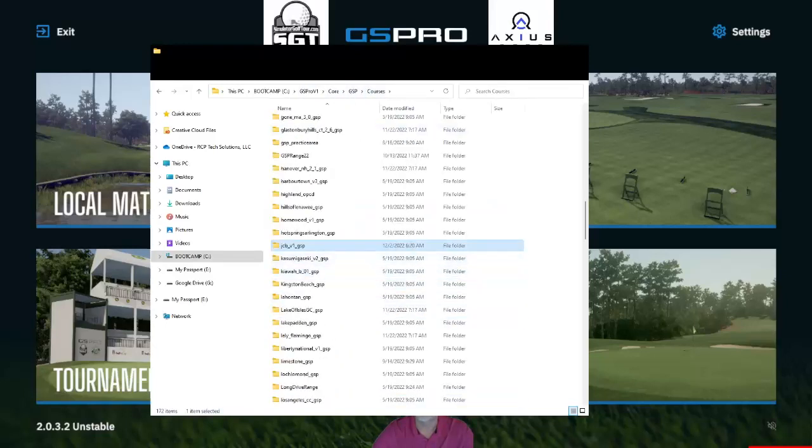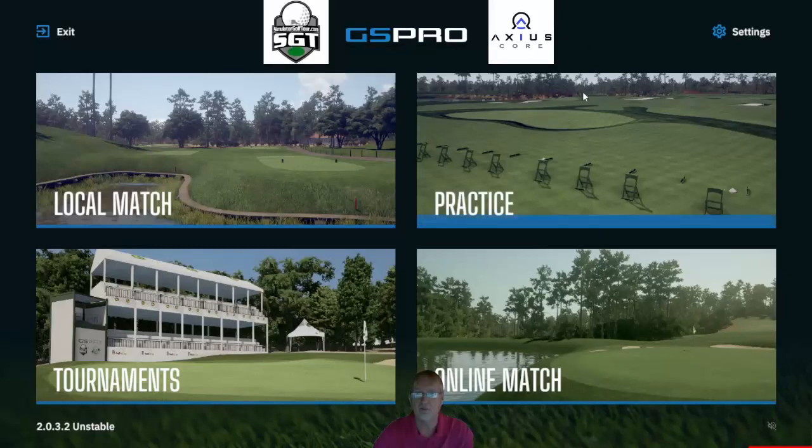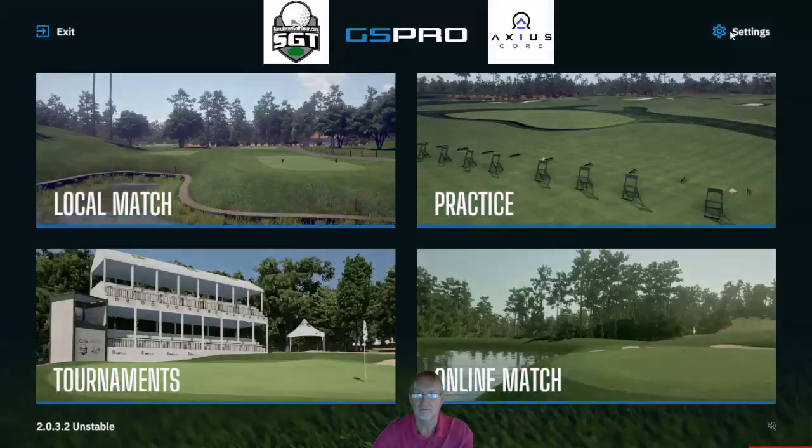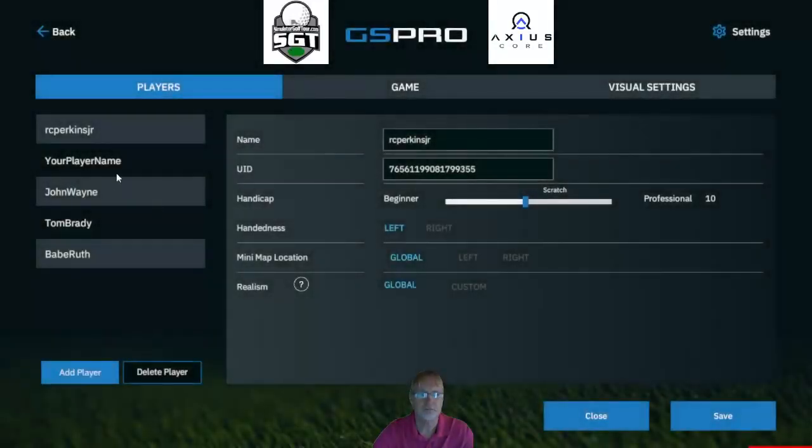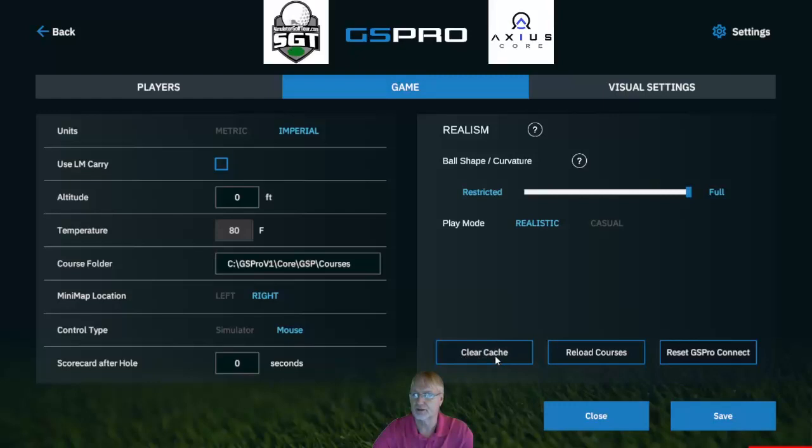Now that's going to be in game. In game, we're going to want to go to our settings, go to game and clear cache, clear cache. Once cleared, you're going to want to reload the courses.